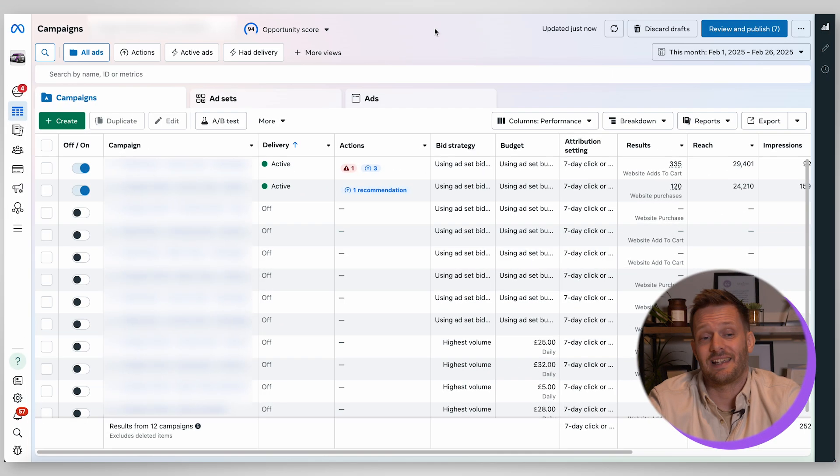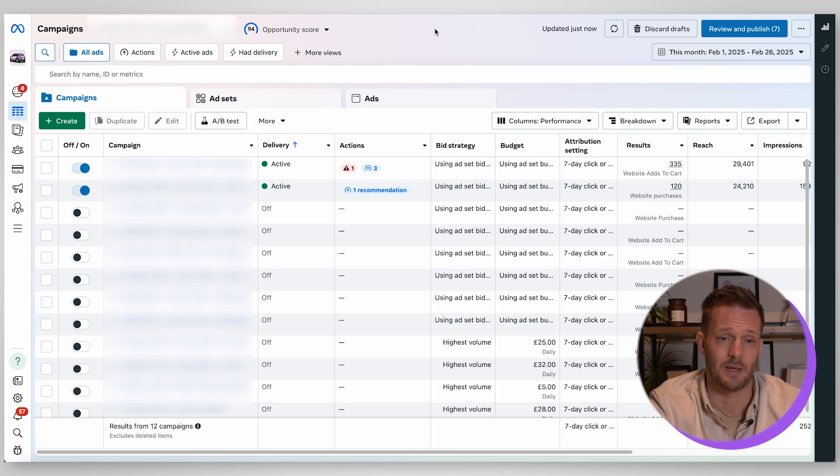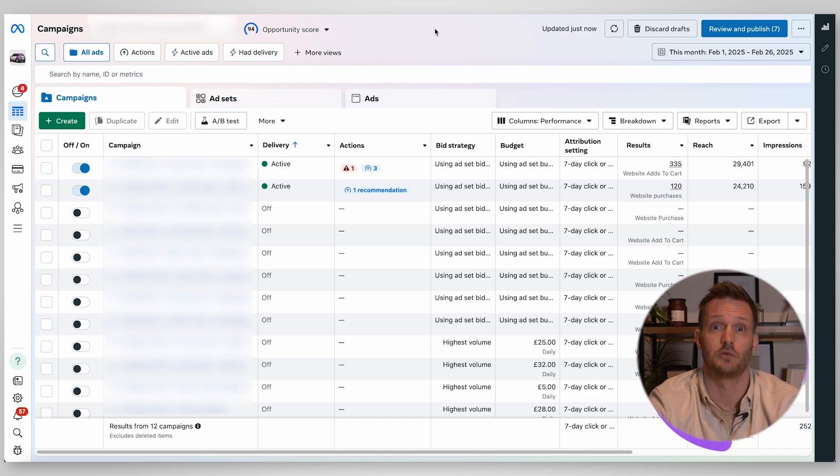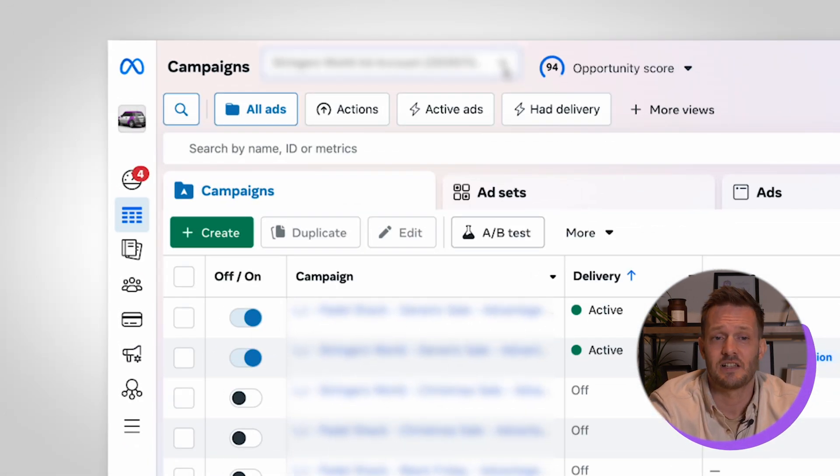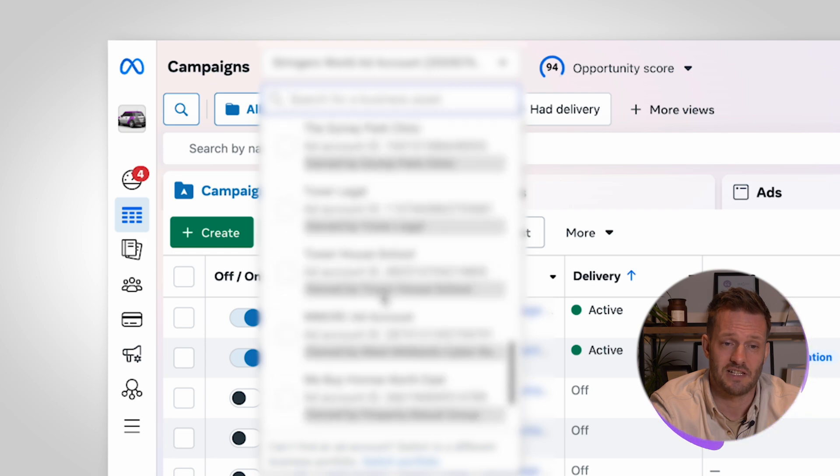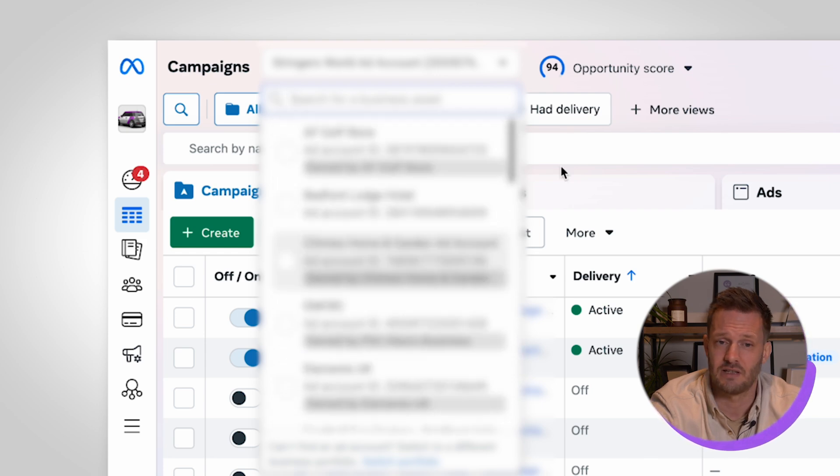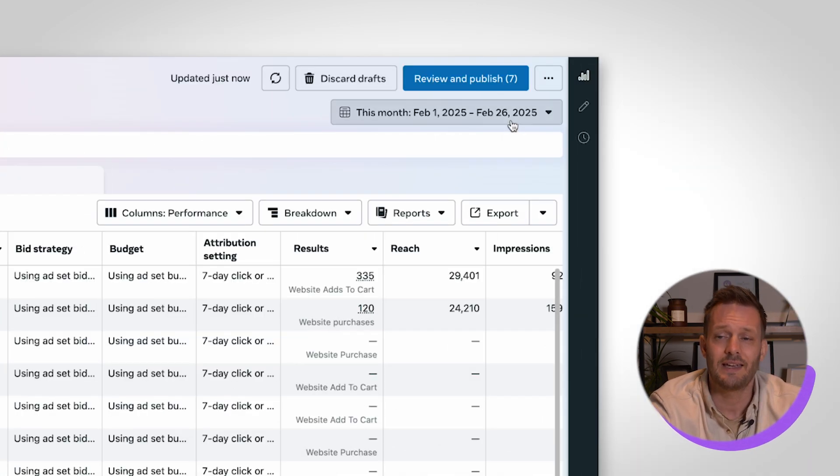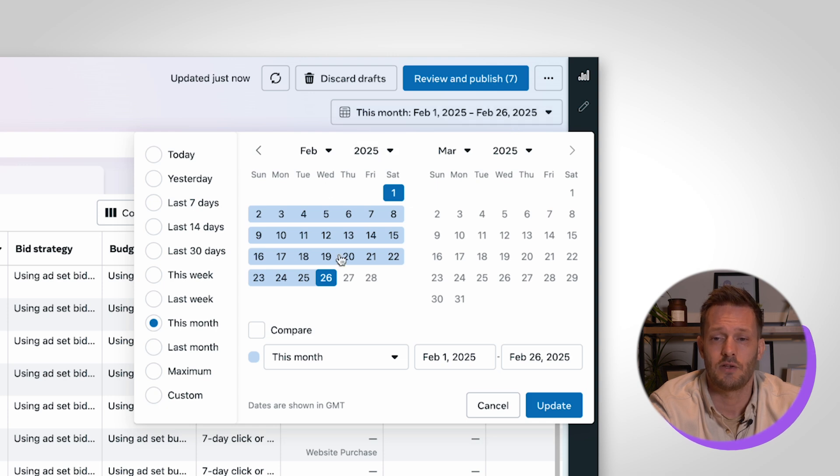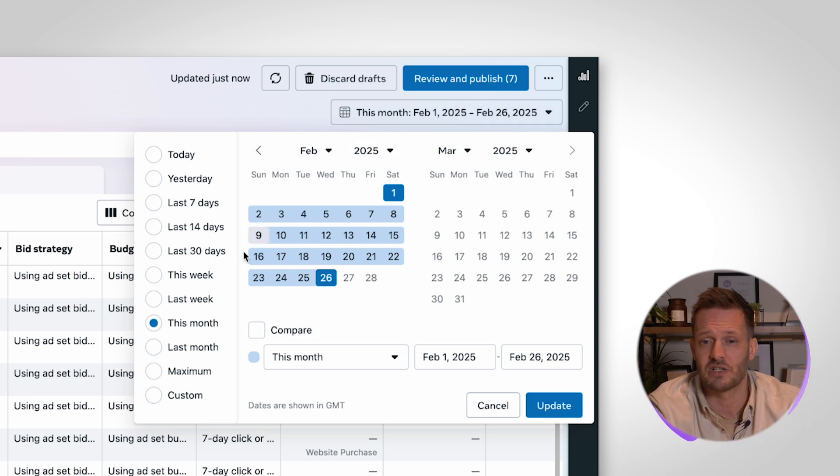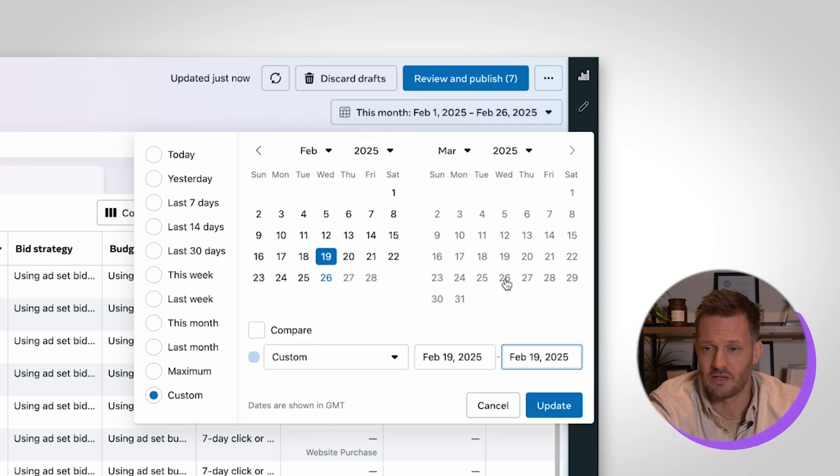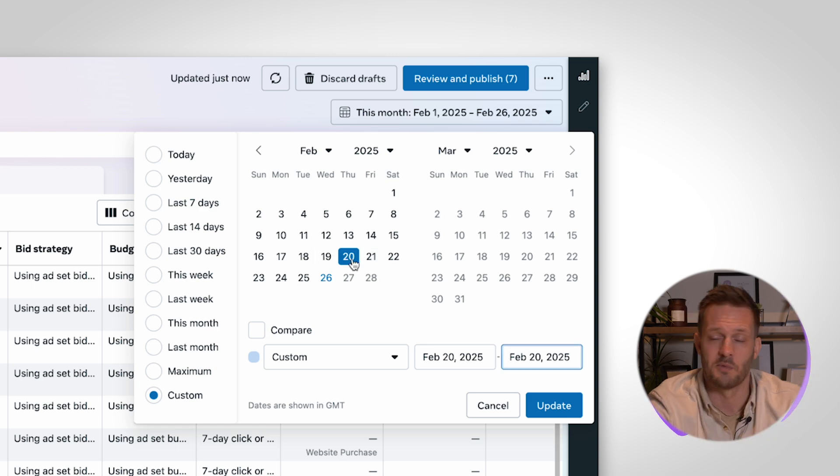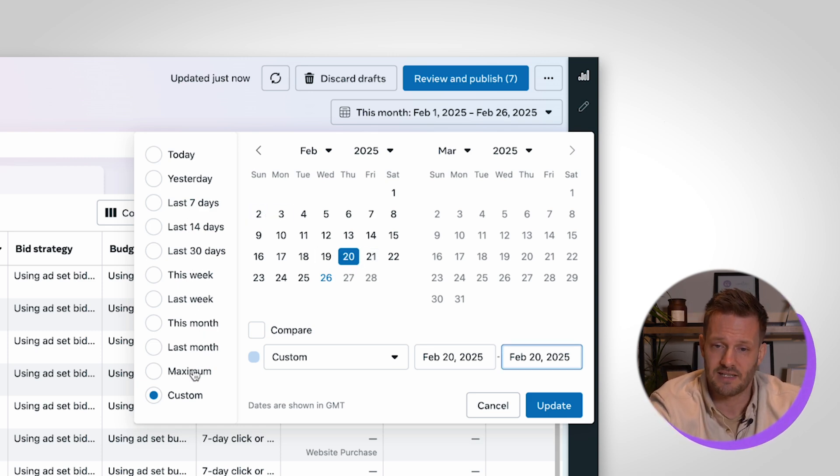So this is the Meta ad system. This is a client account. We're going to anonymize this as best as we can just to show you around. At the top left here this is where you will select all of your various ad accounts. You can see that obviously as an agency we manage quite a few and at the top right here this is where you can adjust your date ranges.